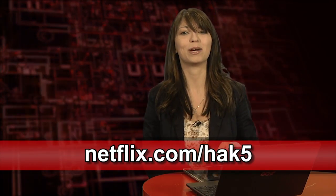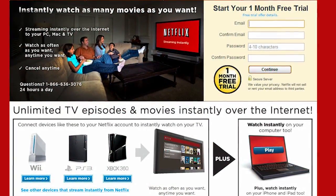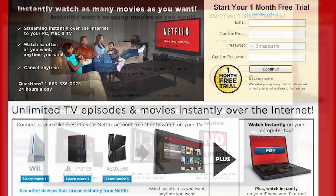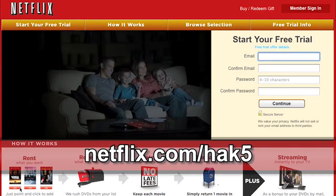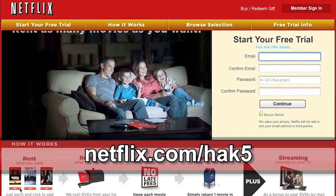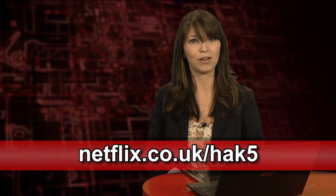Netflix streams TV episodes and movies directly to your home, saving you time and money. Instantly watch unlimited TV episodes and movies streaming directly to your PC, your Mac, or right to your TV with your PS3, Xbox 360, or Nintendo Wii console. For a limited time, get your free trial membership — go to Netflix.com/HAK5 and sign up now. Netflix is now available in the UK and Ireland; viewers there can get the same free trial at netflix.co.uk/HAK5 or netflix.ie/HAK5.